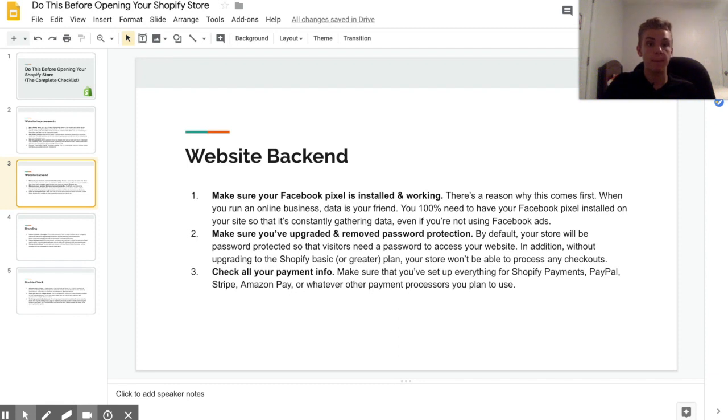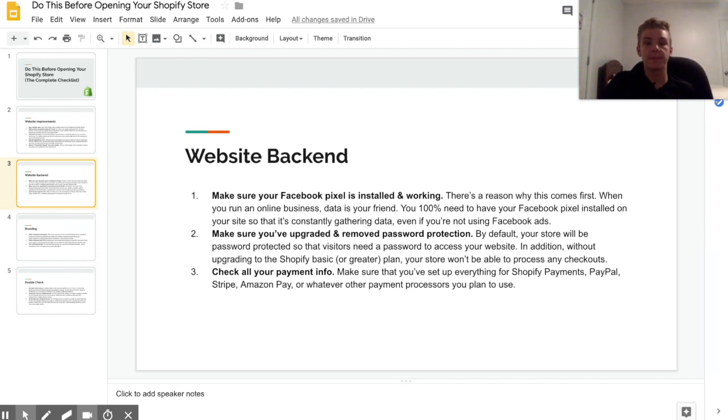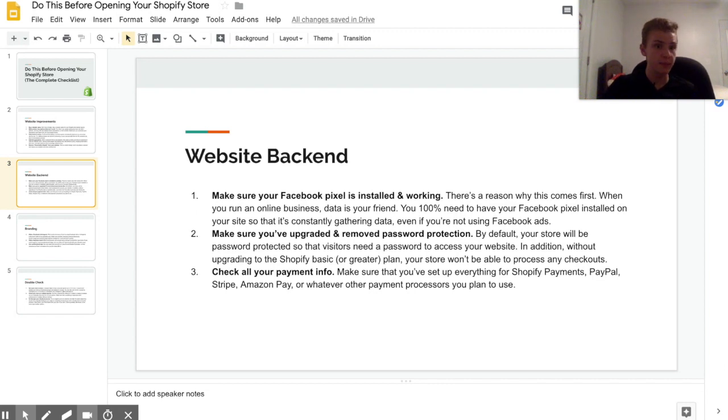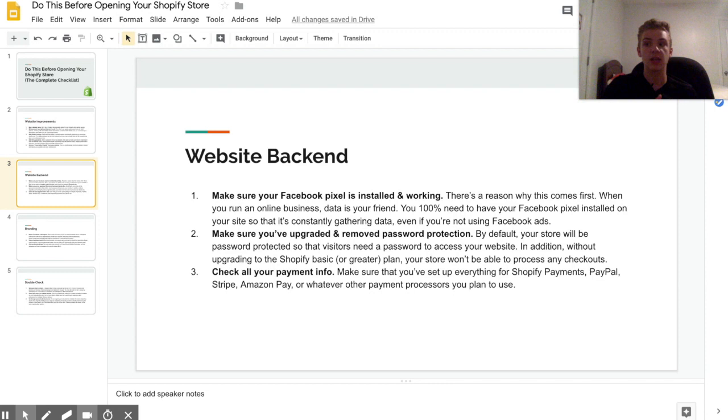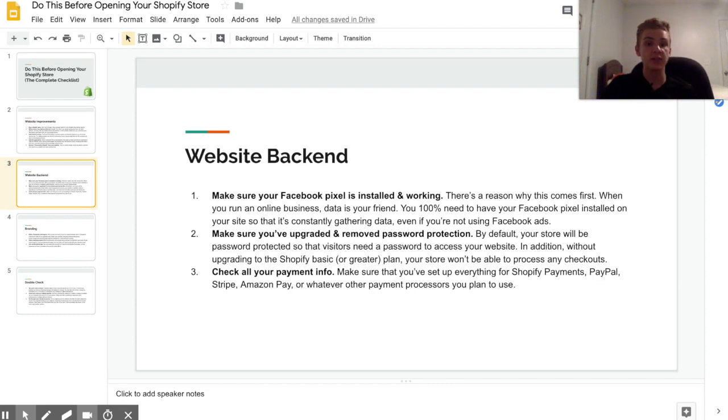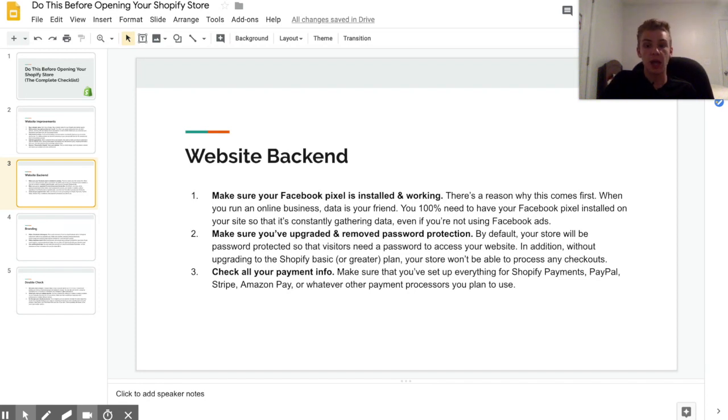Alright, so the last part of fixing your website backend is to double check all of your payment infos. Now I would recommend that you use Shopify Payments and PayPal if you can. If you can't, then you can always use Stripe or something like that to check out whatever is available for you. You can also use Amazon Pay, which I would recommend, but it's not a huge deal if you don't have it.